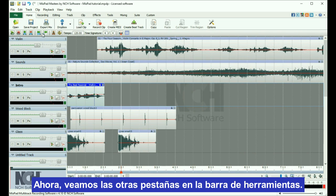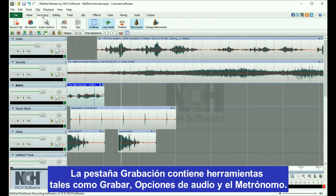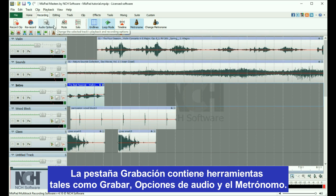Now let's take a quick look at the other tabs in the toolbar. The Recording tab contains commonly used recording tools, such as record, audio options, and the metronome.